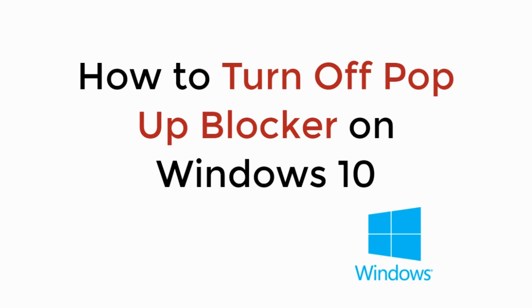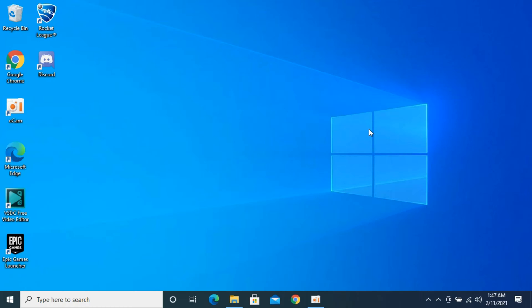In this video we will learn how to turn off popup blocker on Windows 10. So let's begin.